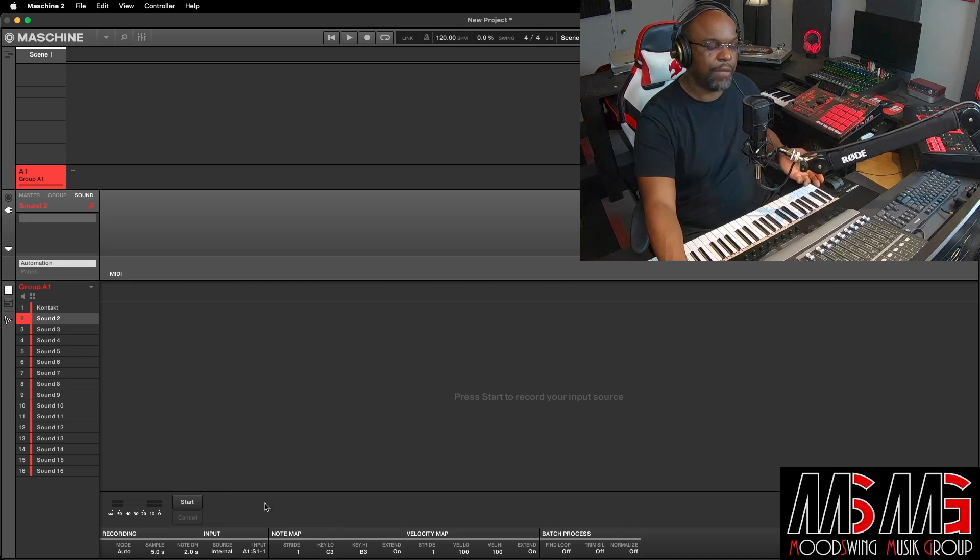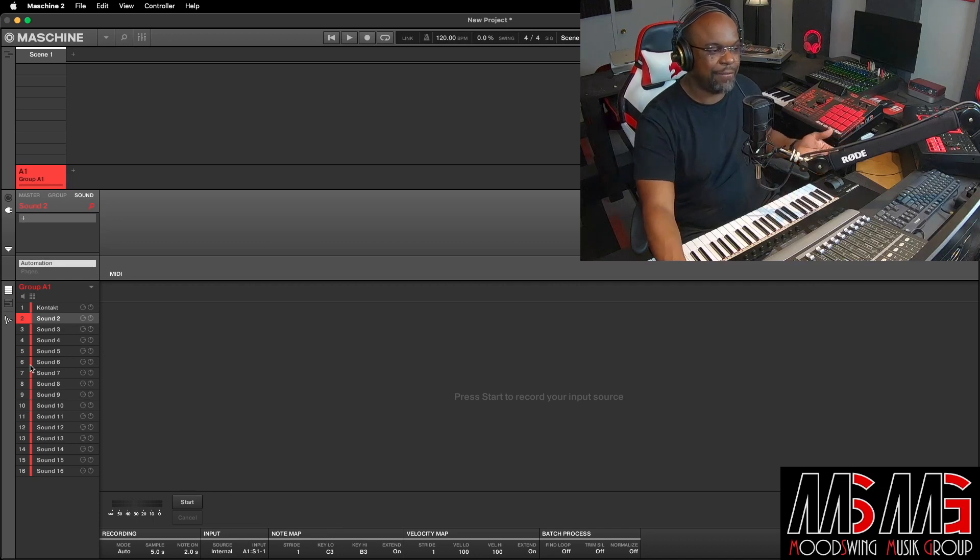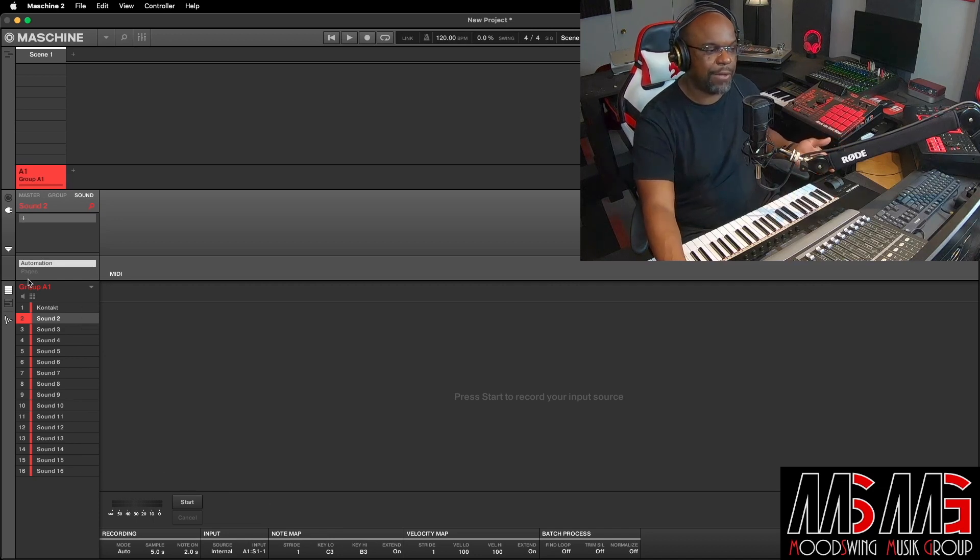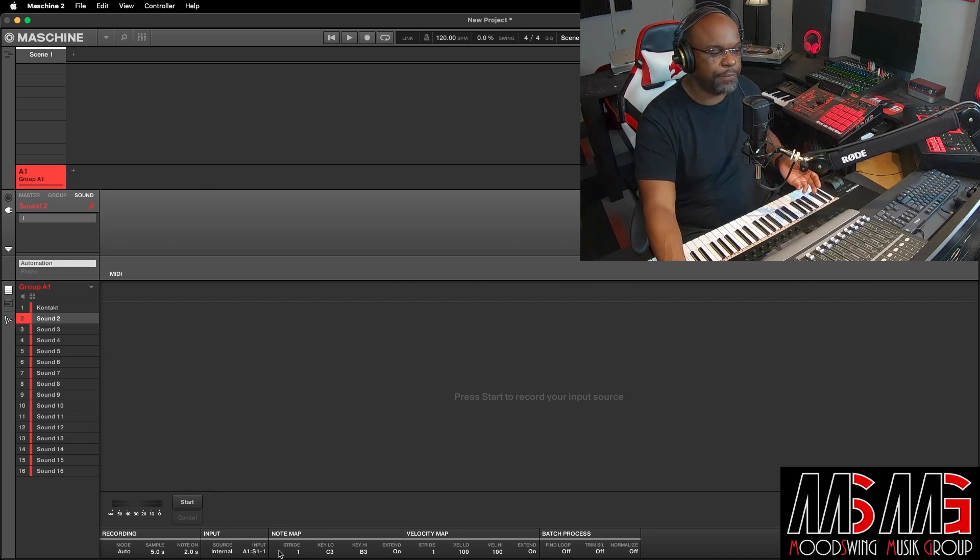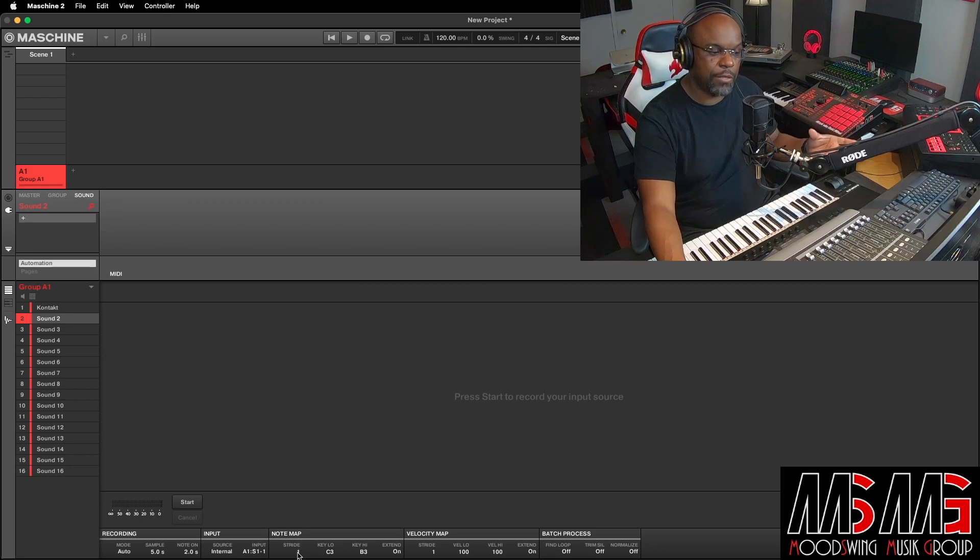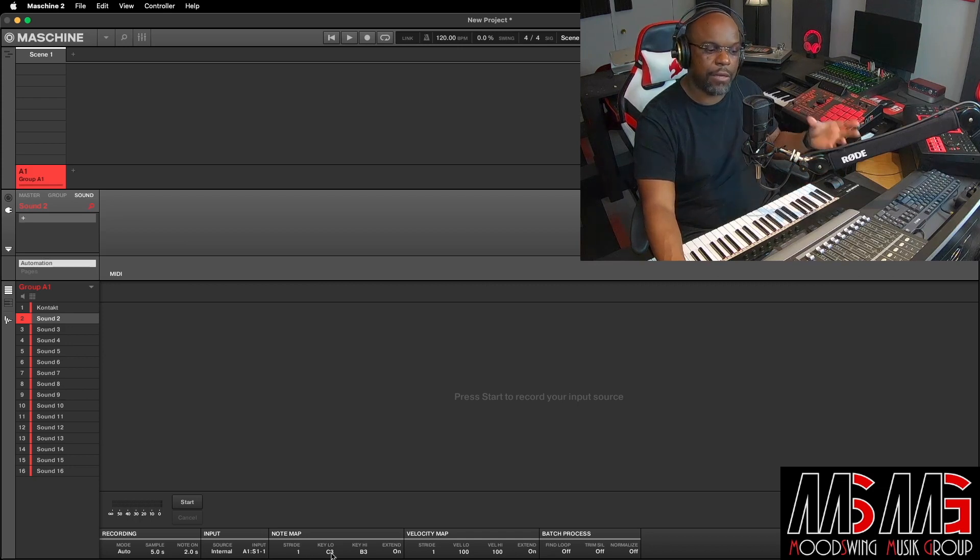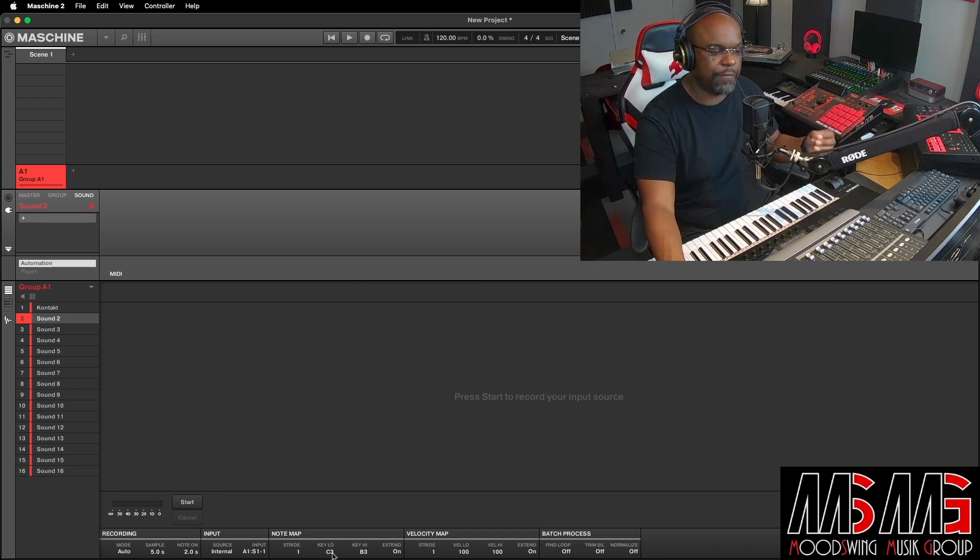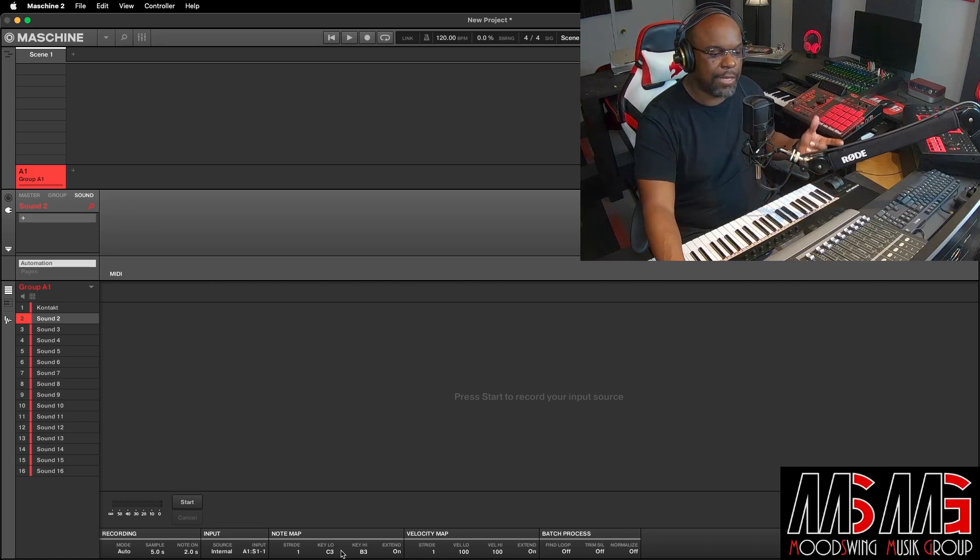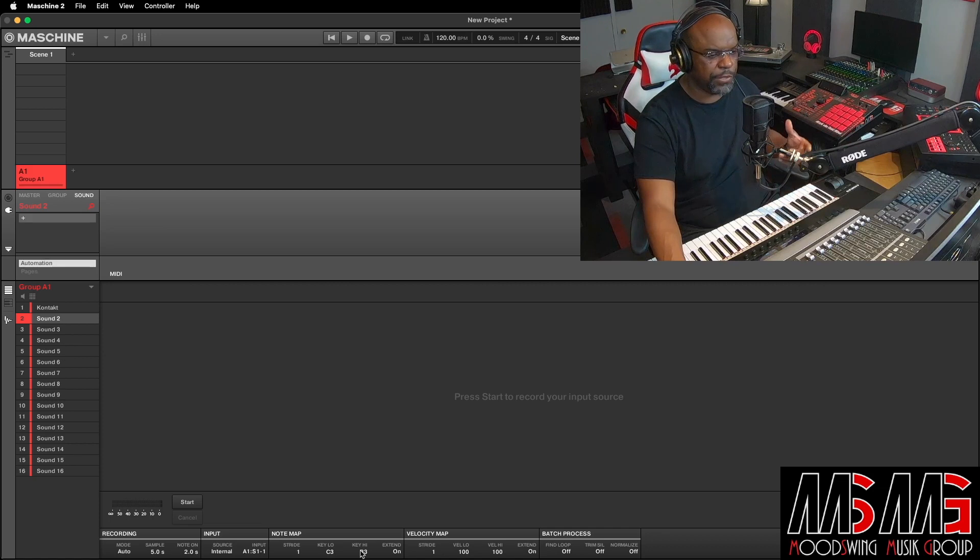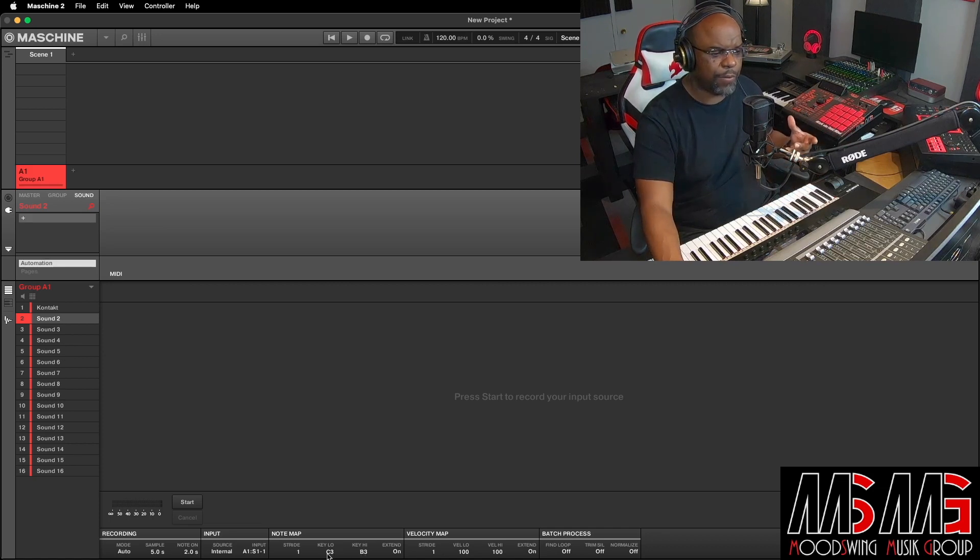If you had six different sounds right there, you would pick the sound of the VST that you would want to do your sample from. Stride, we'll get into that later, but you can also play around with that, learn more about it. It's gonna do some different things with your note mapping and stuff. So what we wanna do is go to Key Low, Key High. And what we're gonna do right here, we'll leave Key Low at C3.